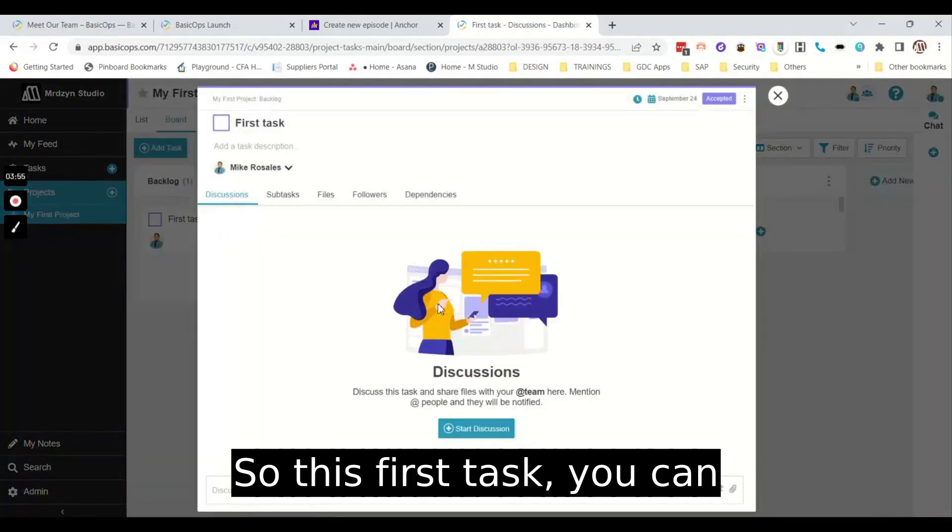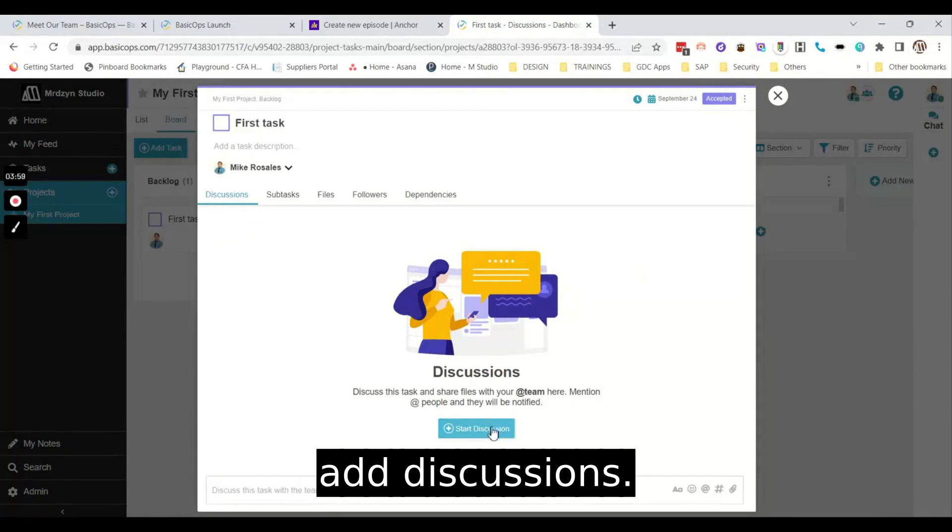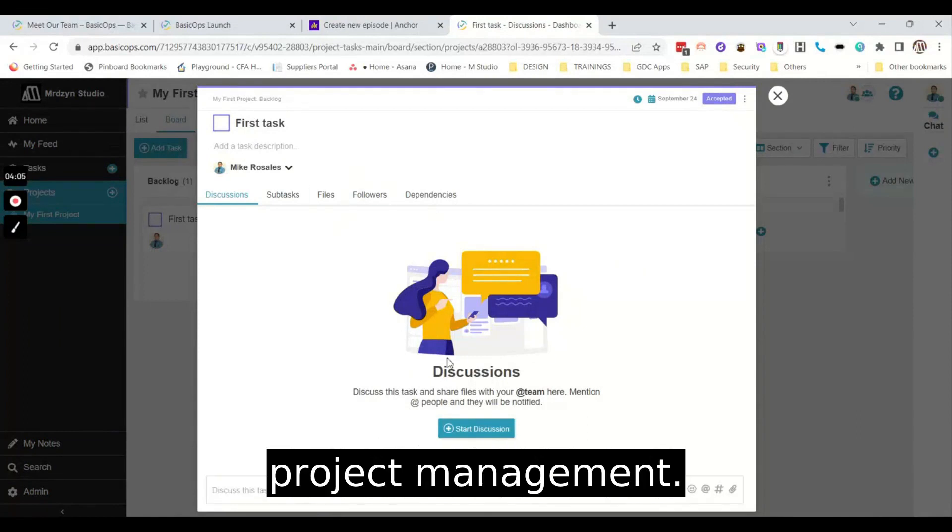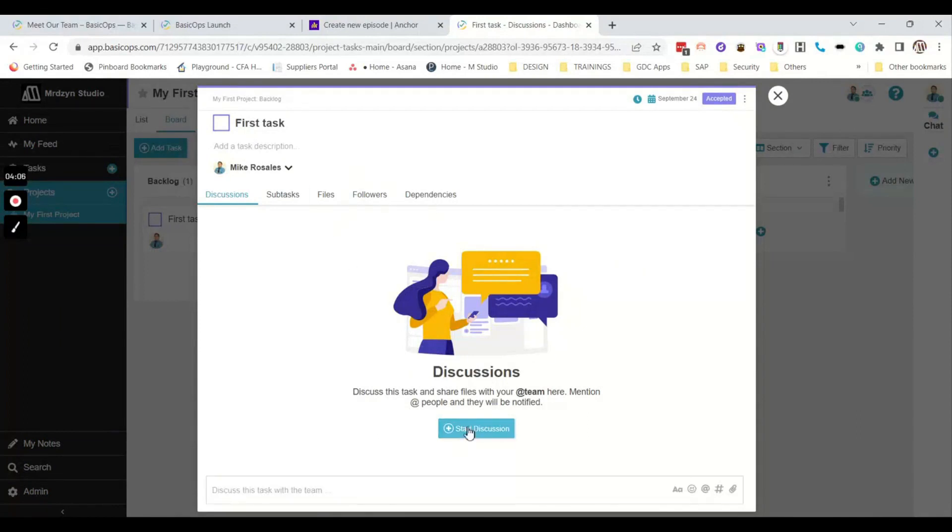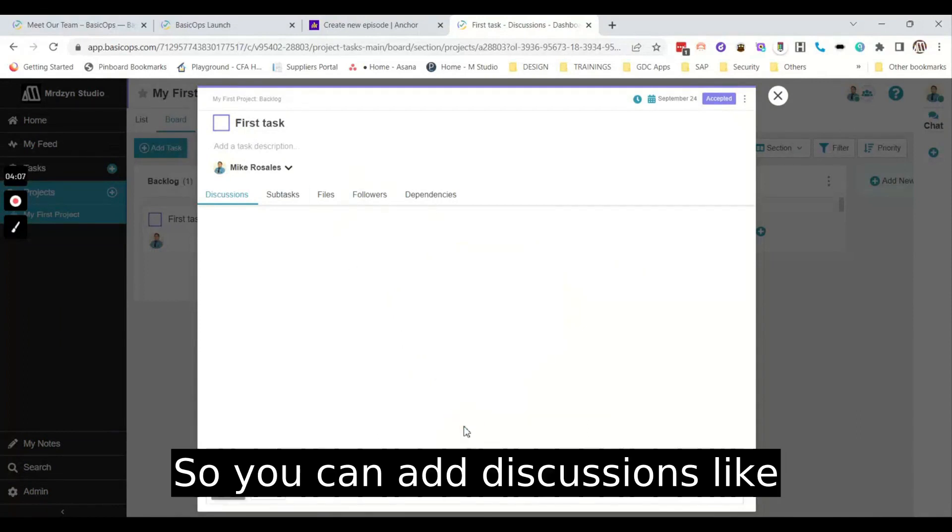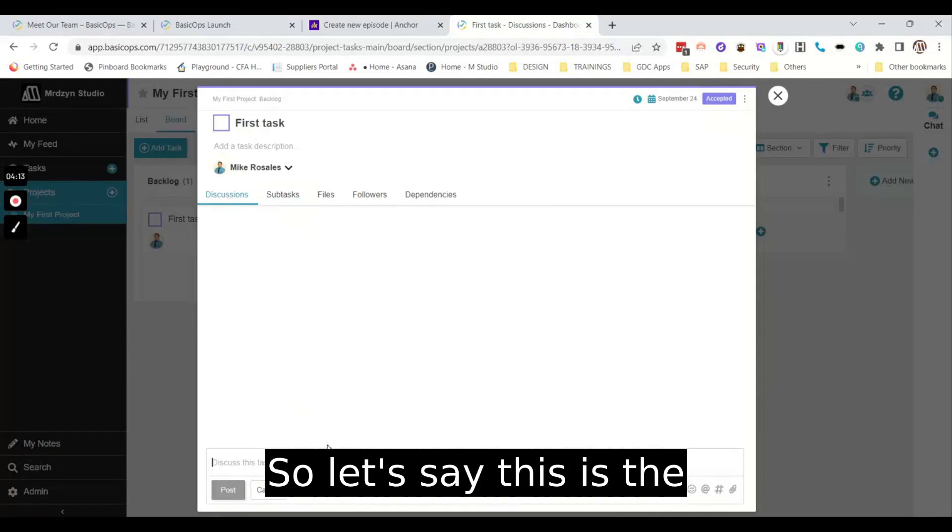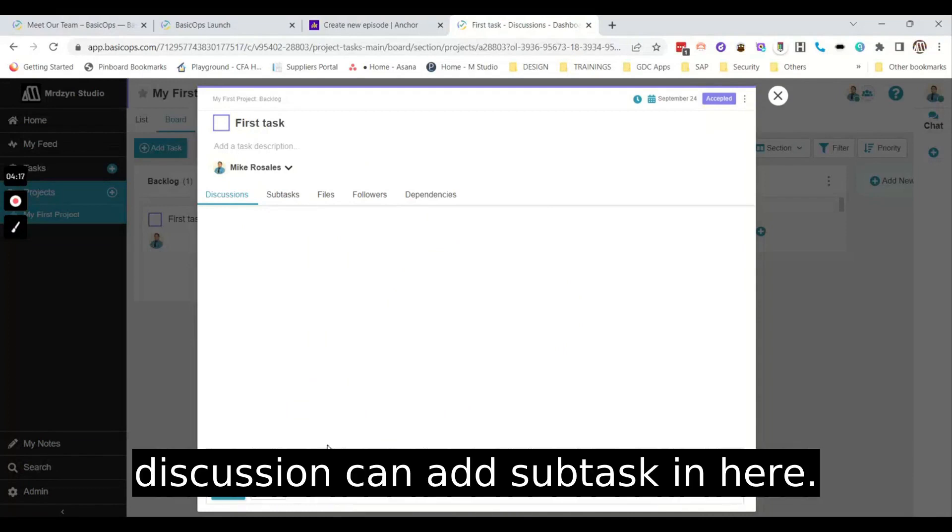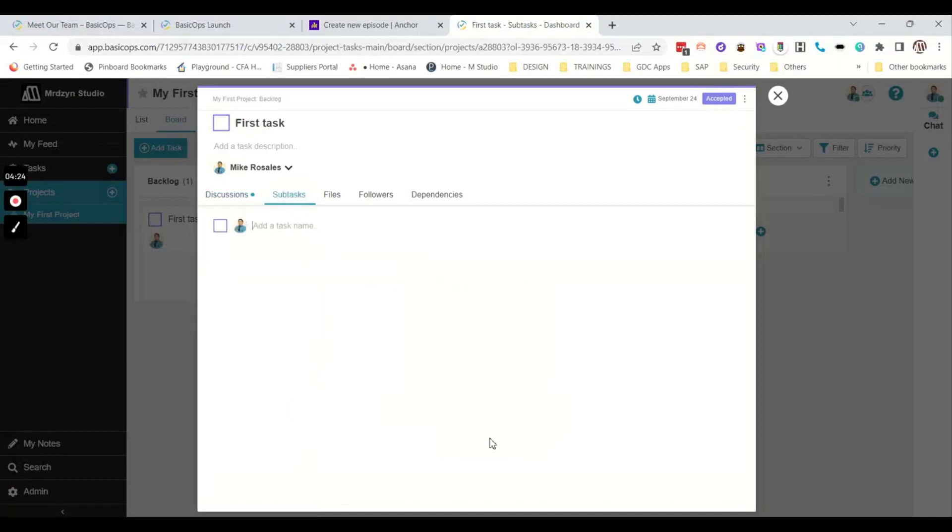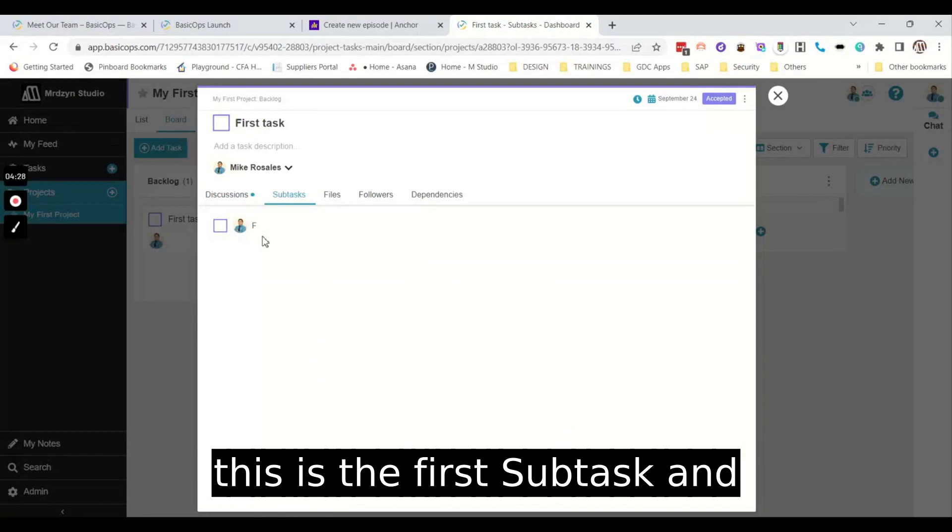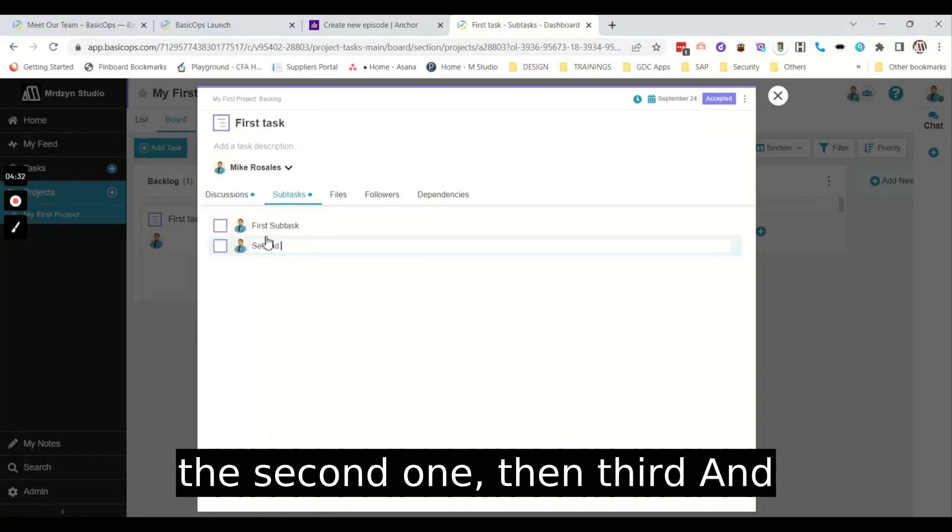So this first task, you can add discussions. It's actually greatly designed for project management. You can add discussions like a forum type of discussion, a threaded one. So let's say this is a discussion. You can add subtasks in here. So it's like a checklist. Let's say this is the first subtask, then the second one, then the third and last.